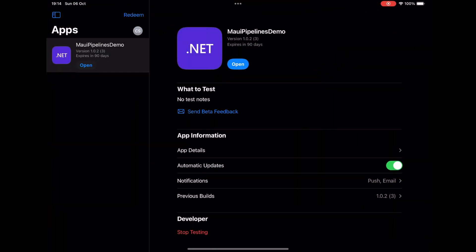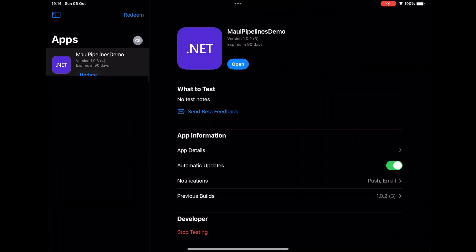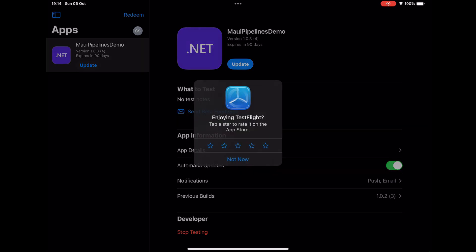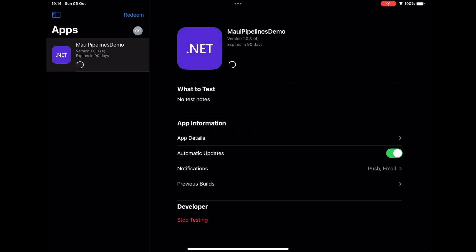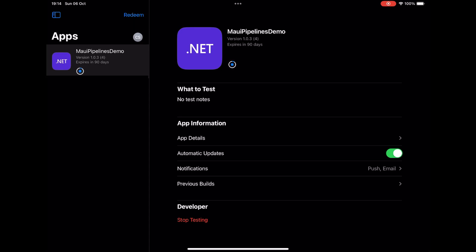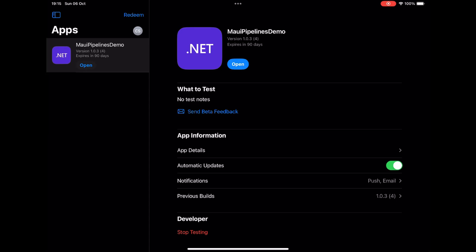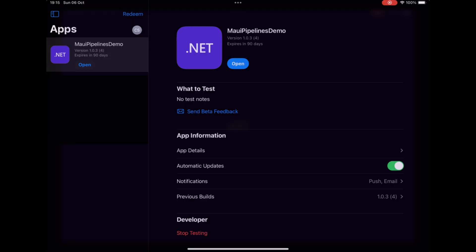And here you can see where I'm downloading the app via TestFlight and running the app that was built with the Azure DevOps pipelines.